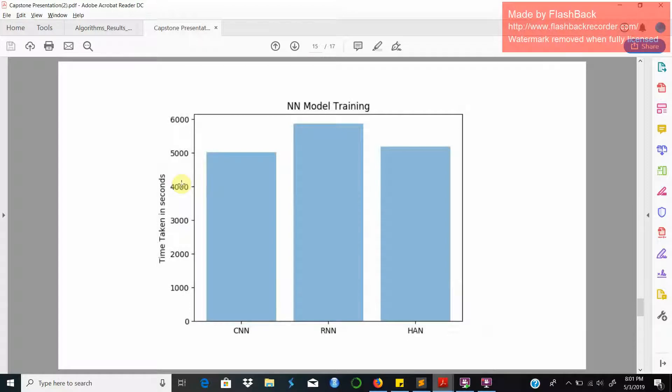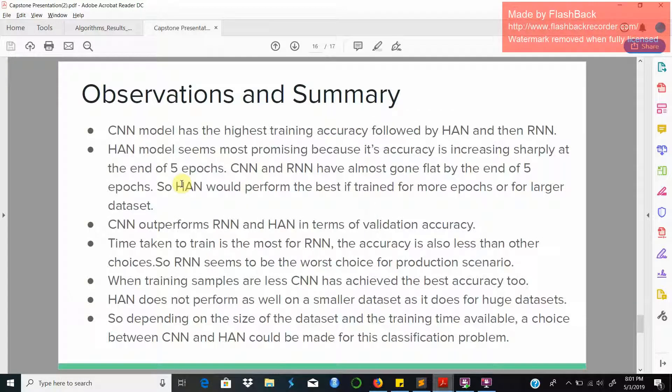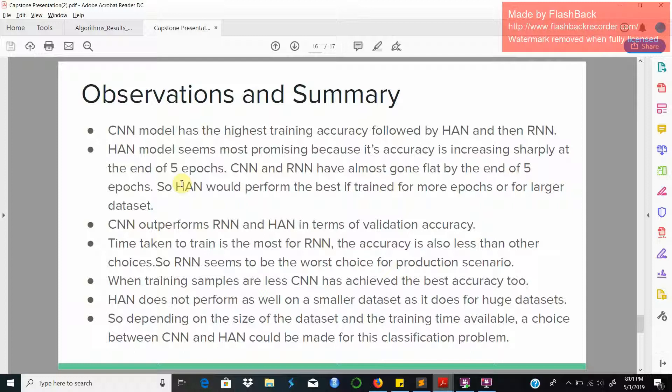As we can see from these graphs, RNN took the most time to train followed by HAN and then closely followed by CNN. After conducting this project these are the conclusions that we came to. CNN showed the highest training and validation accuracies followed by HAN and RNN. HAN model seemed promising and has a good accuracy at the end of five epochs, while CNN and RNN accuracies had almost gone flat by the end. When the training dataset size is small, CNN seems to perform well as opposed to HAN that performs well on large datasets. What we can conclude is that for HAN to perform well you need large dataset sizes and a good run of a large number of epochs, while CNN produces a decent model given less training time and a smaller dataset size.